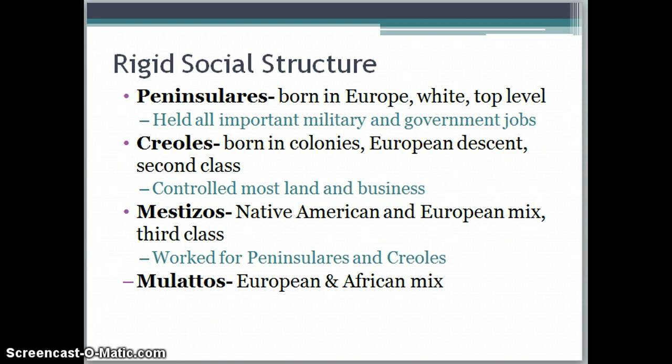Creoles' parents or grandparents were from Europe. They control most of the land and businesses — some are plantation owners, large business owners, or merchants. The third class are the Mestizos, the Native American and European mix, who usually work for the Peninsularis and Creoles — not necessarily as slaves, but as overseers on plantations. Then we have Mulattos, who are the European and African mix, usually a European father and an African slave mother. Sometimes Mulattos are still enslaved, but if their mother was a free black, they might be working on the docks or in the mines — hard labor jobs.